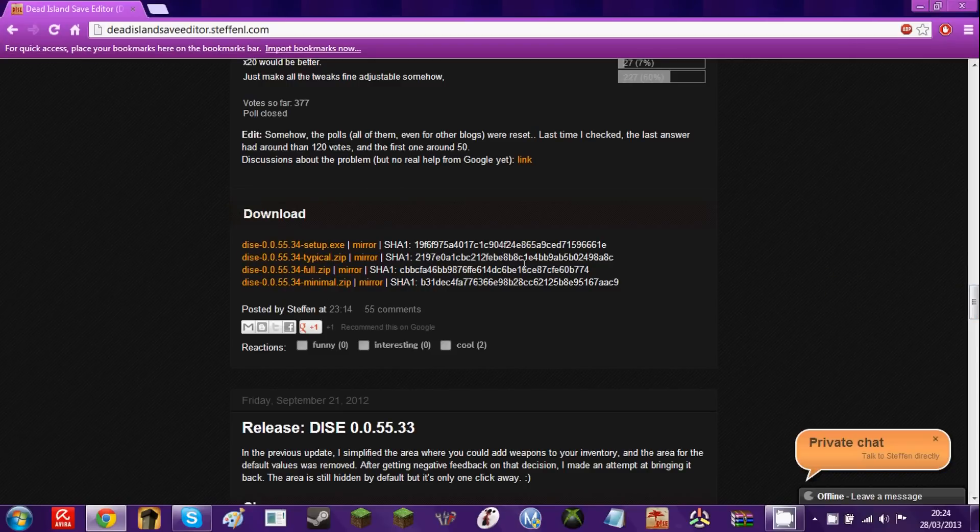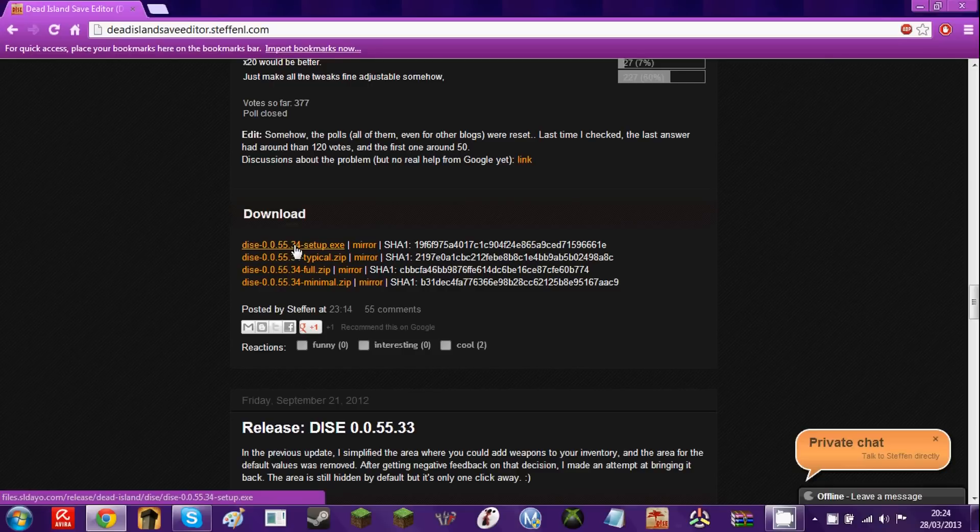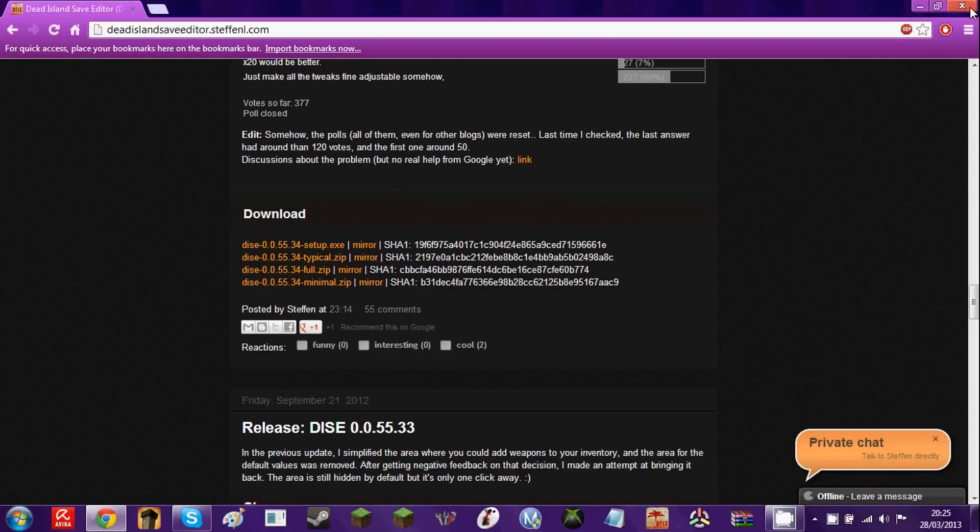So here are the downloads right here, and what you want to do is download the top one. When it says full, don't do it because it's the top one that you need, same as mine.